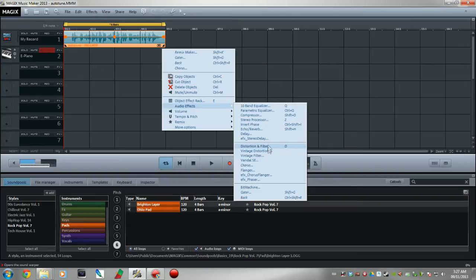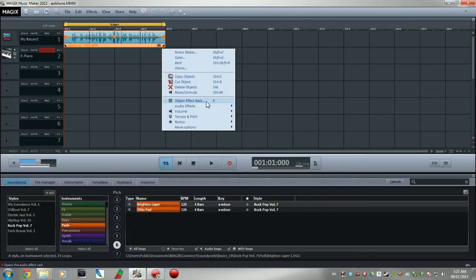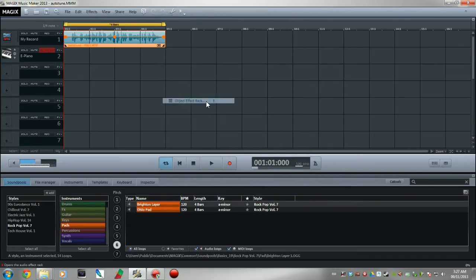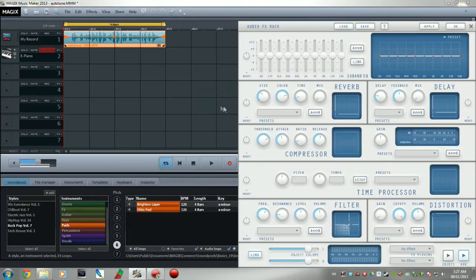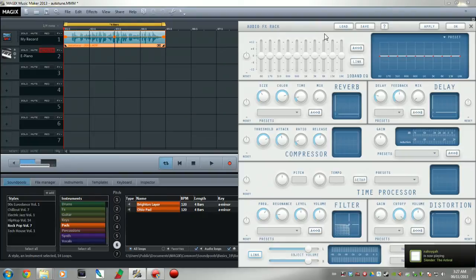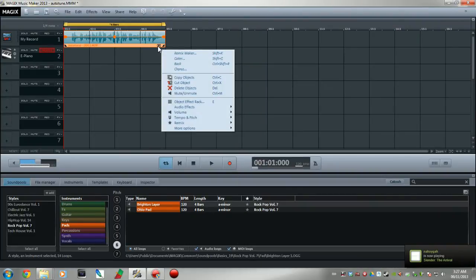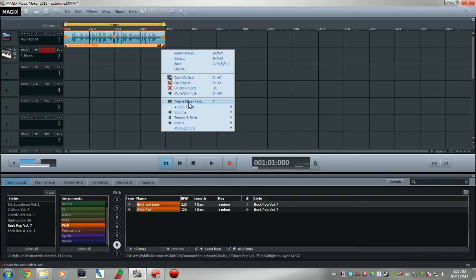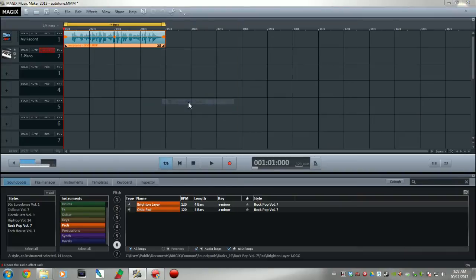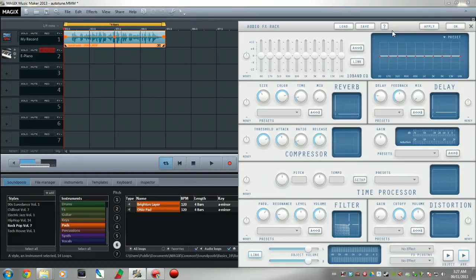So what I'm gonna do instead of using vocoder is I bought this program a long time ago and basically, here, I'll show you how I got here. So if you click on the down arrow and go over to object effect rack, it brings up this object effect rack.